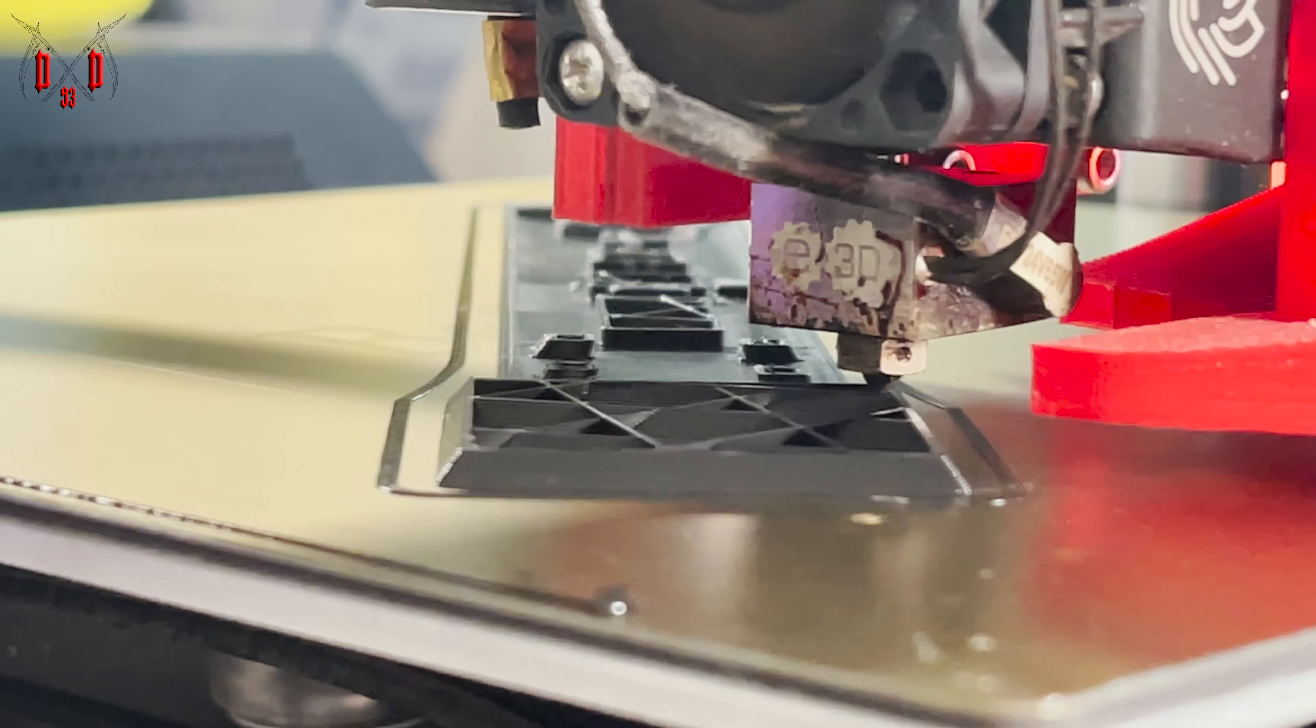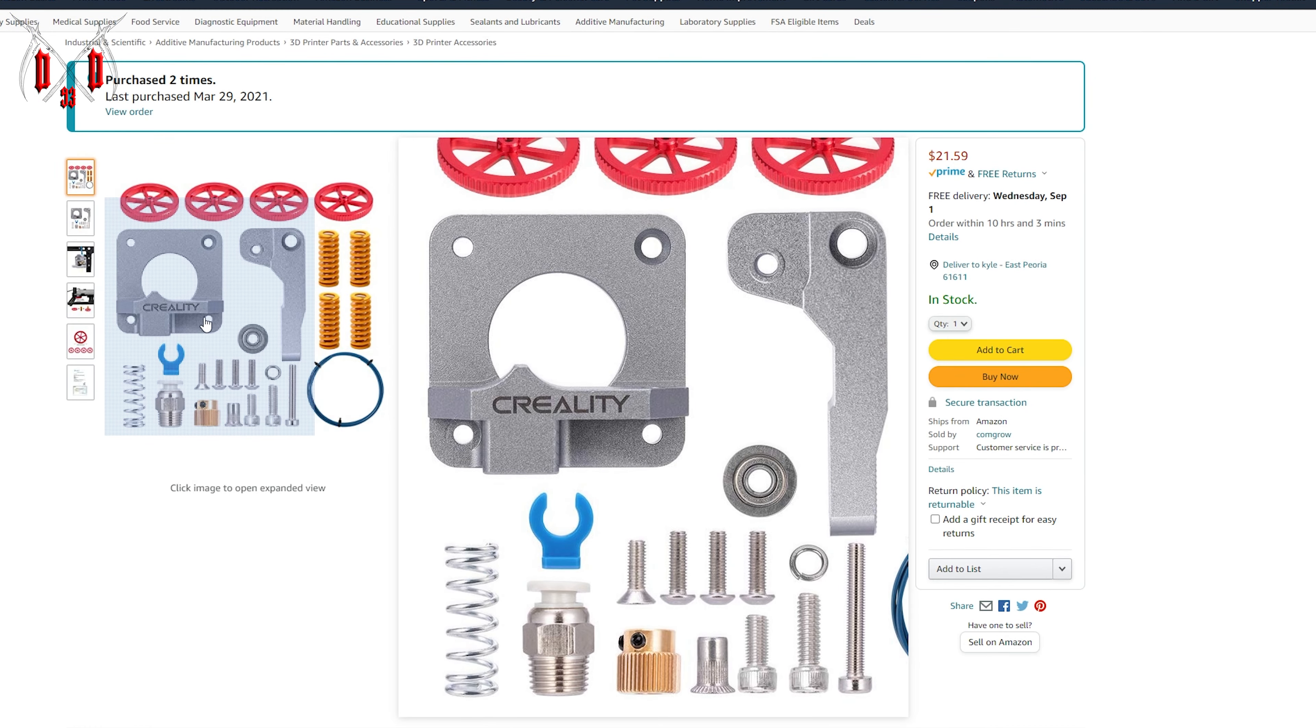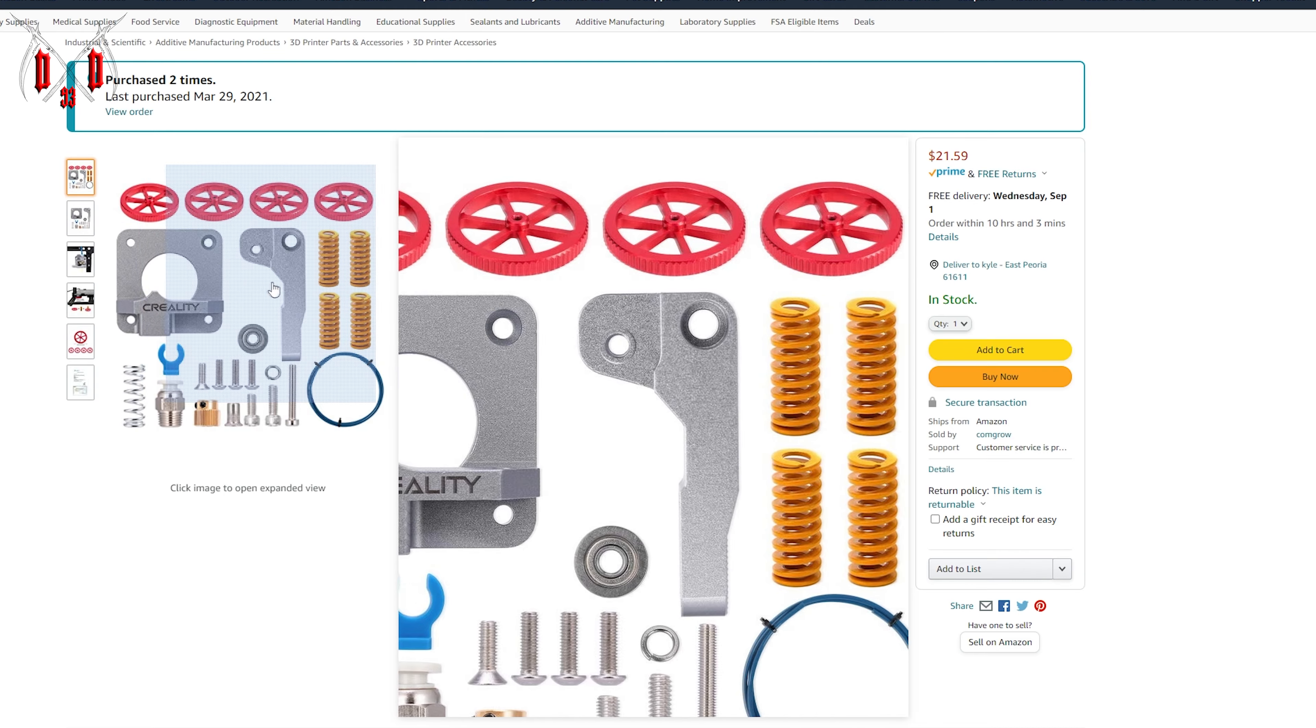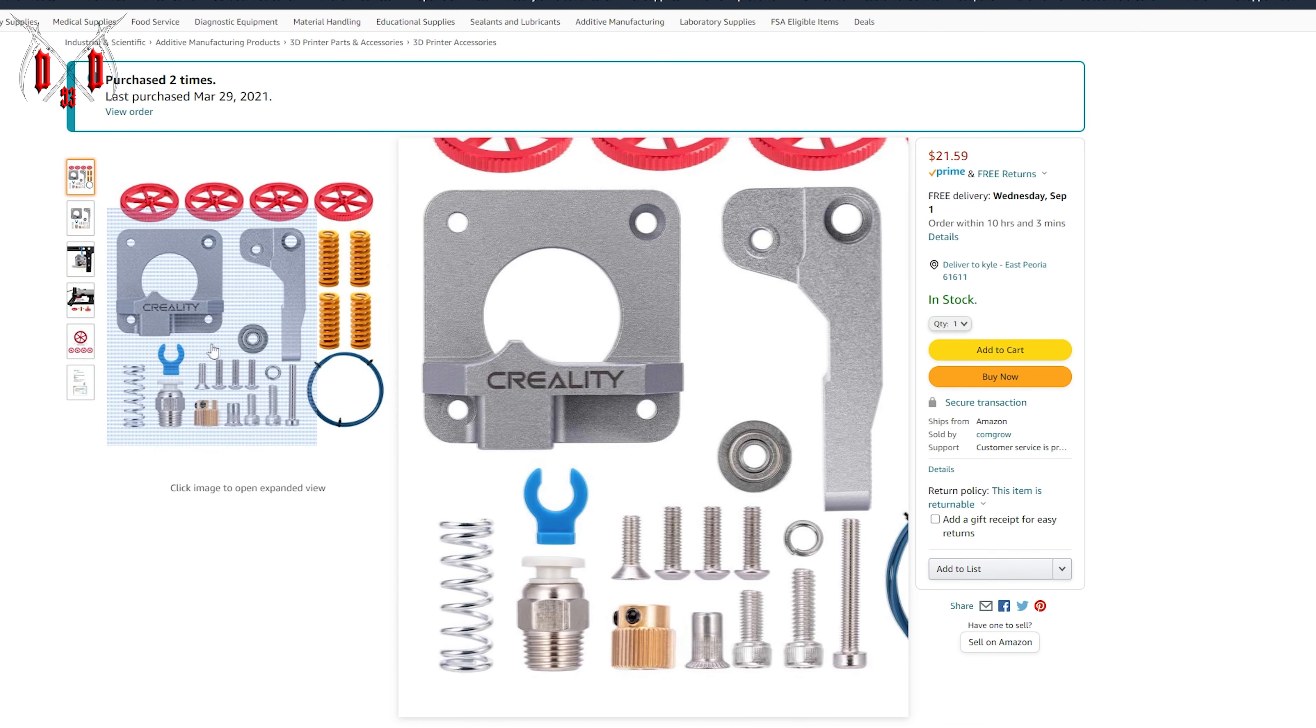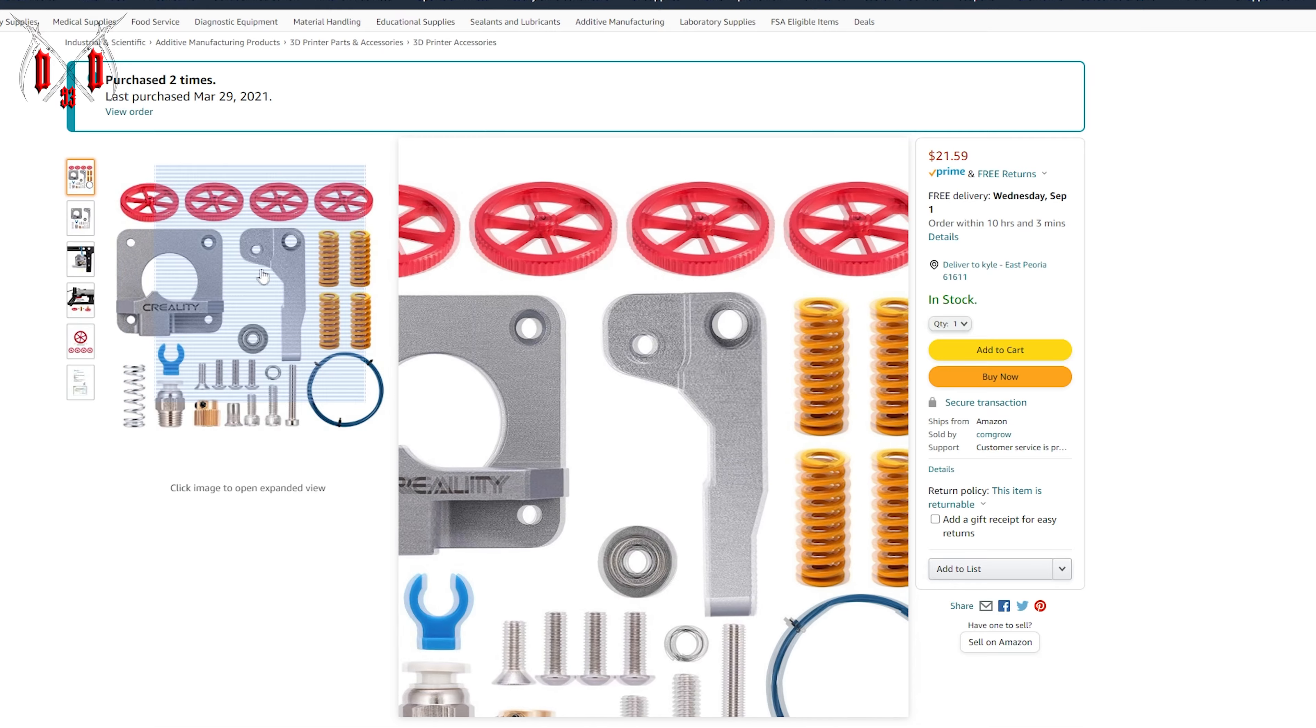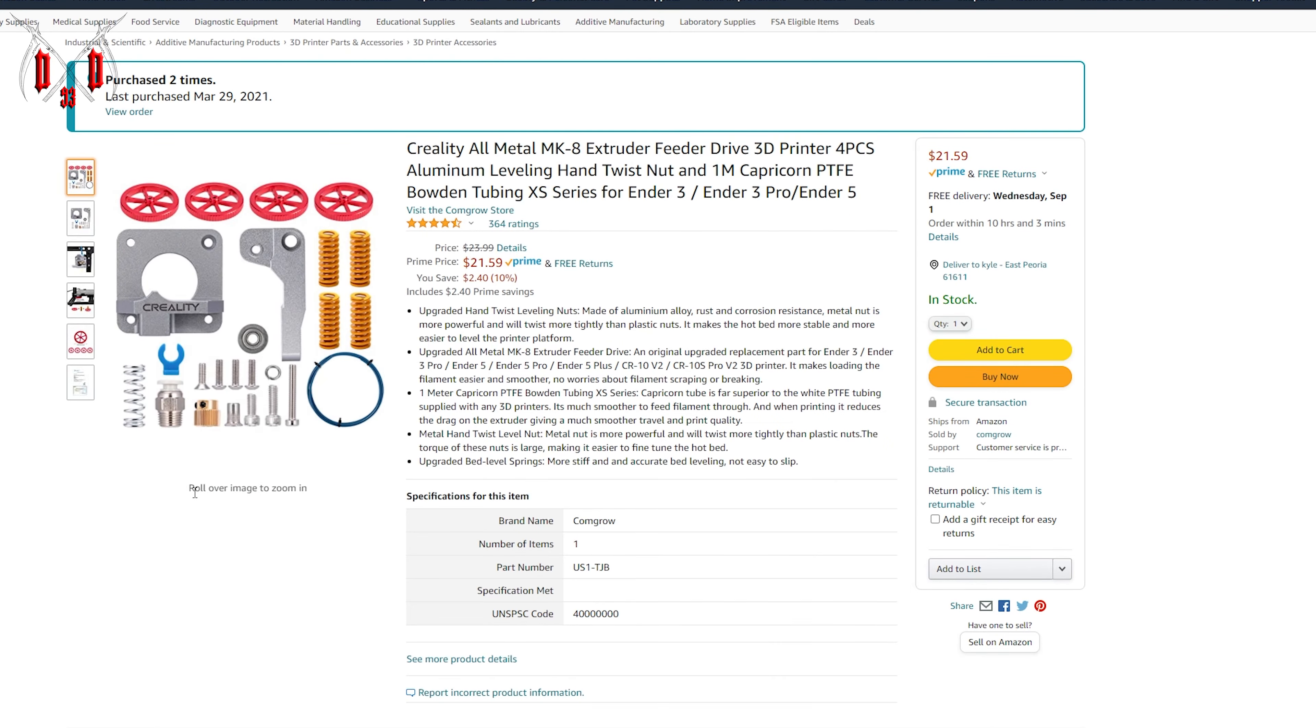What happens next may startle you - I chose the Ender 3 V2 from Creality which I got off Amazon and it arrived in two days. With the printer I purchased the all metal extruder mechanism upgrade, as well as the upgraded bed springs and PTFE tube. I got all of those upgrades in a single set for right around twenty or thirty US dollars.